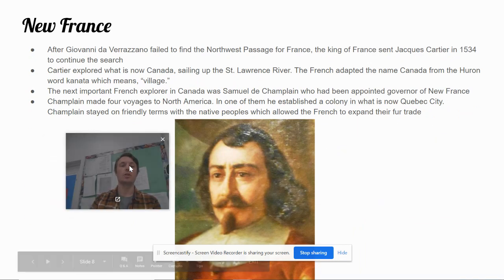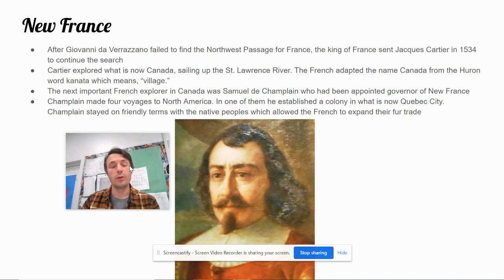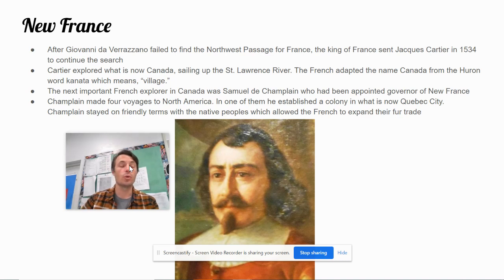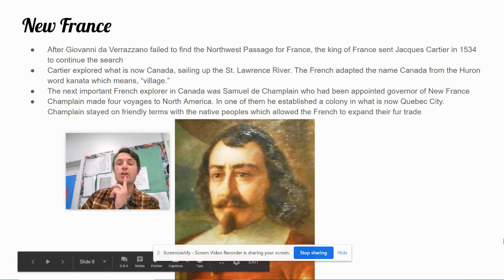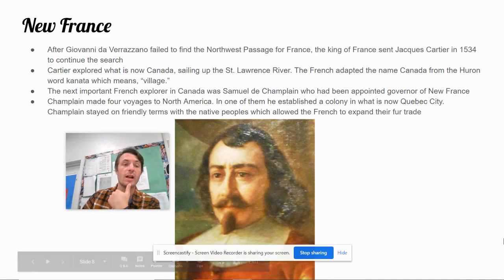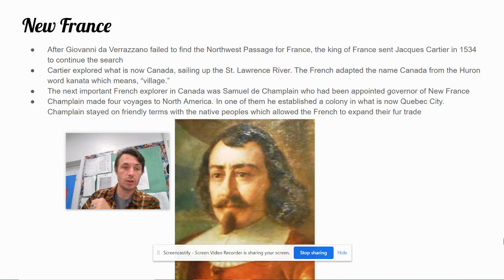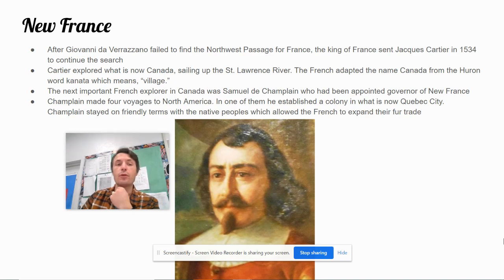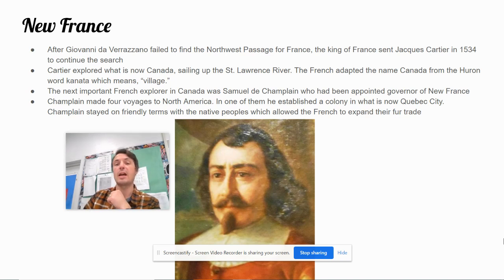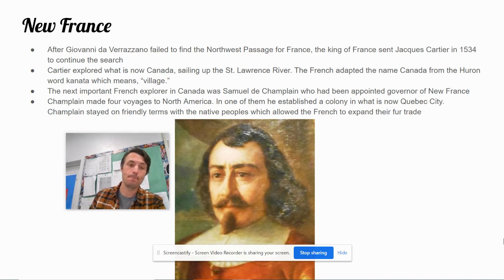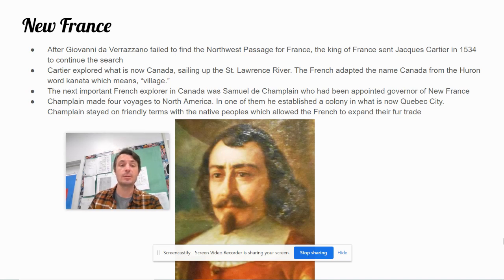New France. After Giovanni da Verrazzano failed to find the Northwest Passage for France, the King of France sent Jacques Cartier in 1534 to continue the search. Cartier explored what is now Canada, sailing up the St. Lawrence River. The French adapted the name Canada from the Huron word canata, which means village. The next important French explorer in Canada was Samuel de Champlain, who had been appointed governor of New France. Champlain made four voyages to North America. In one of them, he established a colony in what is now Quebec City. Champlain stayed on friendly terms with the native peoples, which allowed the French to expand their fur trade.